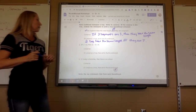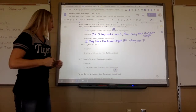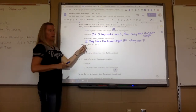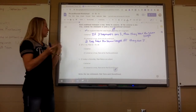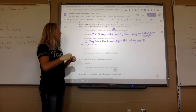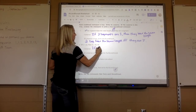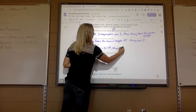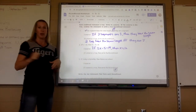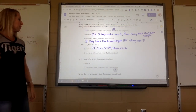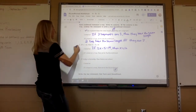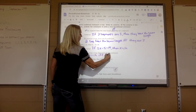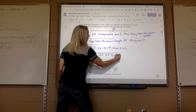Number two: if x equals 12, then 2x minus 5 equals 19. If I add 5, I get 24, divide by 2, I do get 12 — so that's a true statement. The converse: if 2x minus 5 equals 19, then x equals 12 — that would also be a true statement. So we can write the biconditional: x equals 12 if and only if 2x minus 5 equals 19.